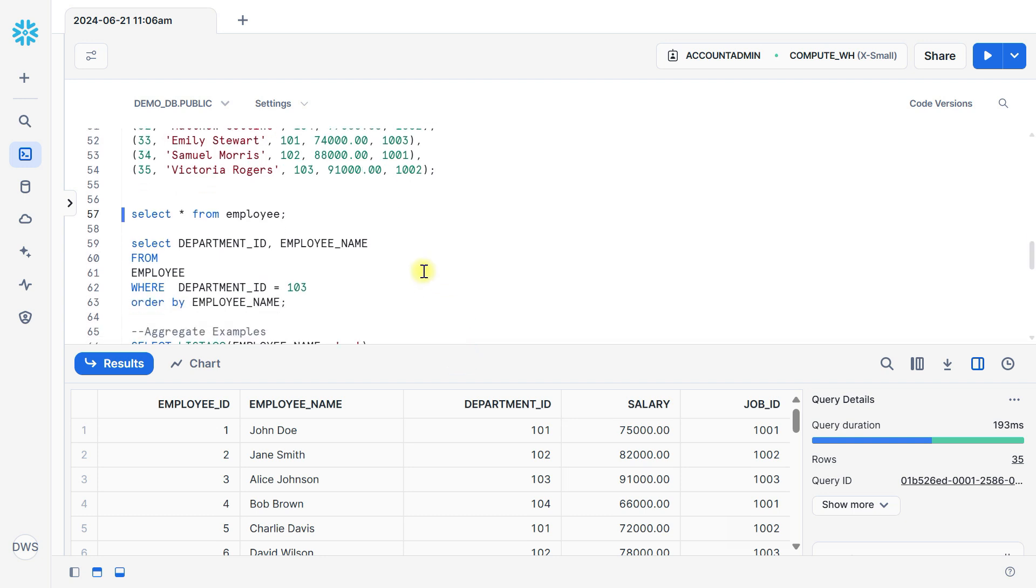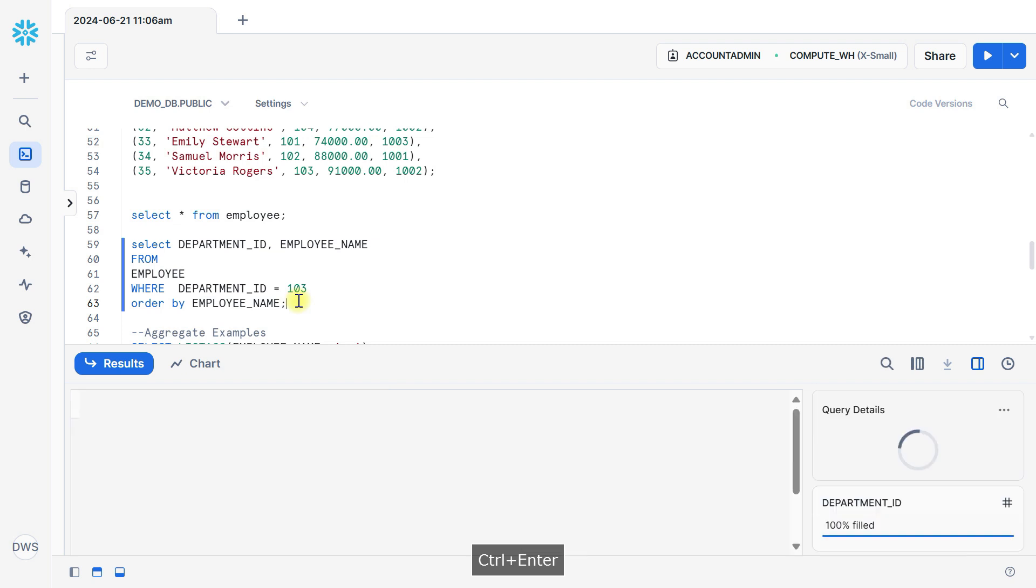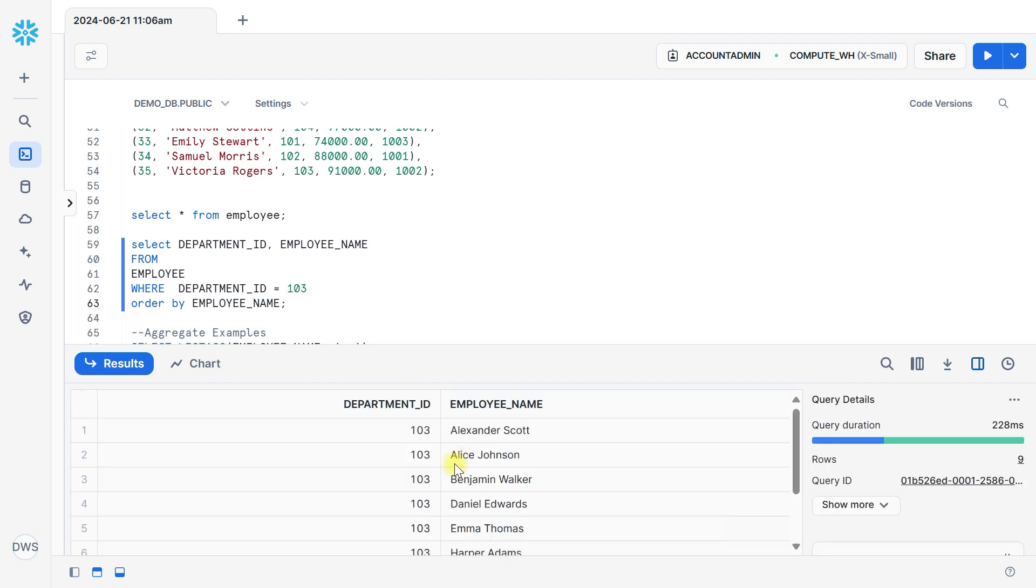Now I want to fetch records from employee table with department ID and employee name where department ID is equal to 103 and order by employee name. So if I execute this statement, you can see here the employee name with department ID 103.